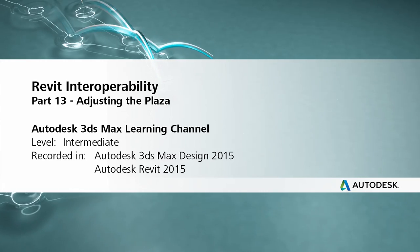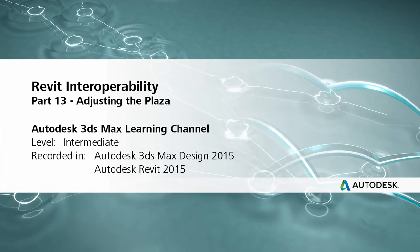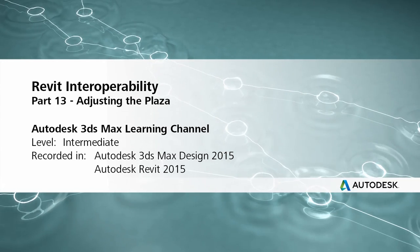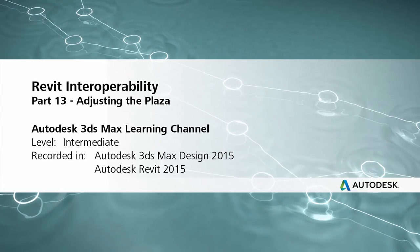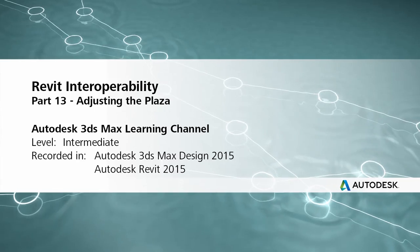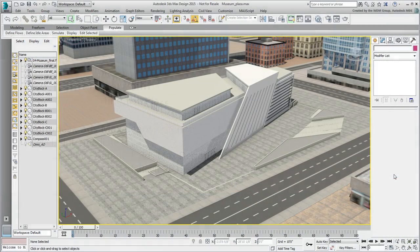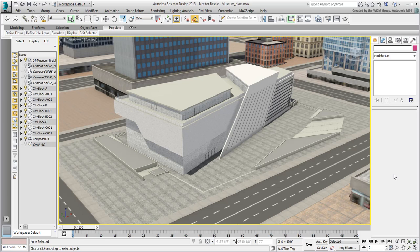In this movie, you continue working on the plaza, adjusting more materials and adding a few trees.